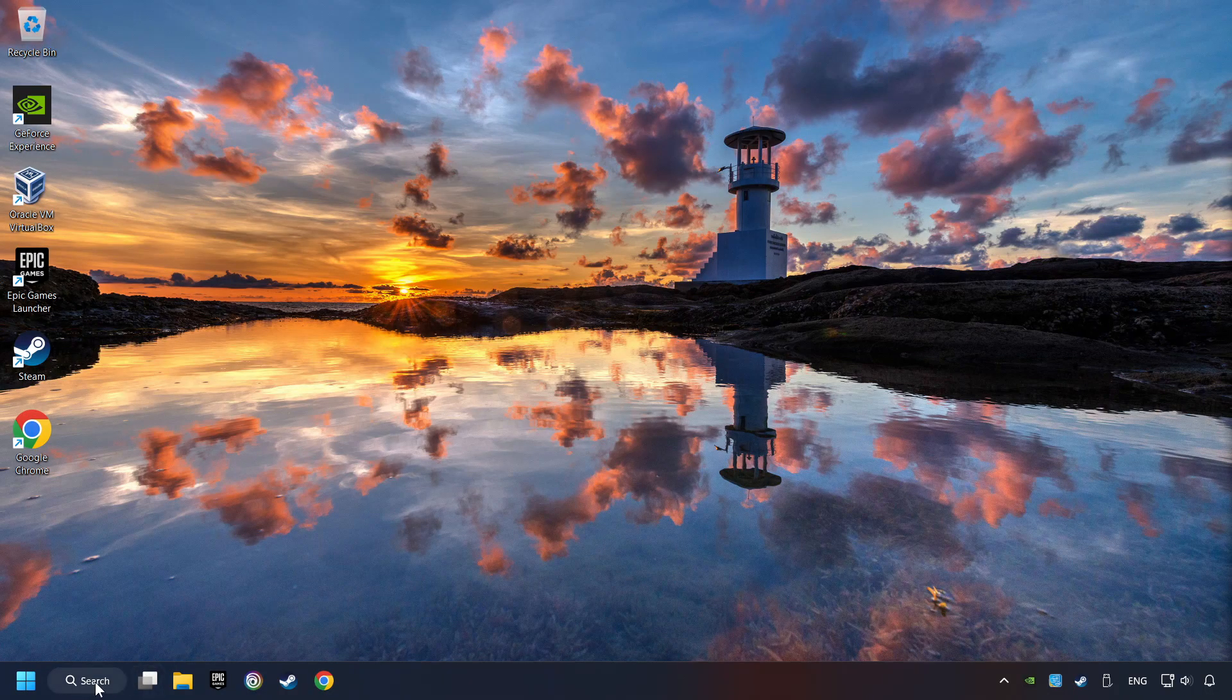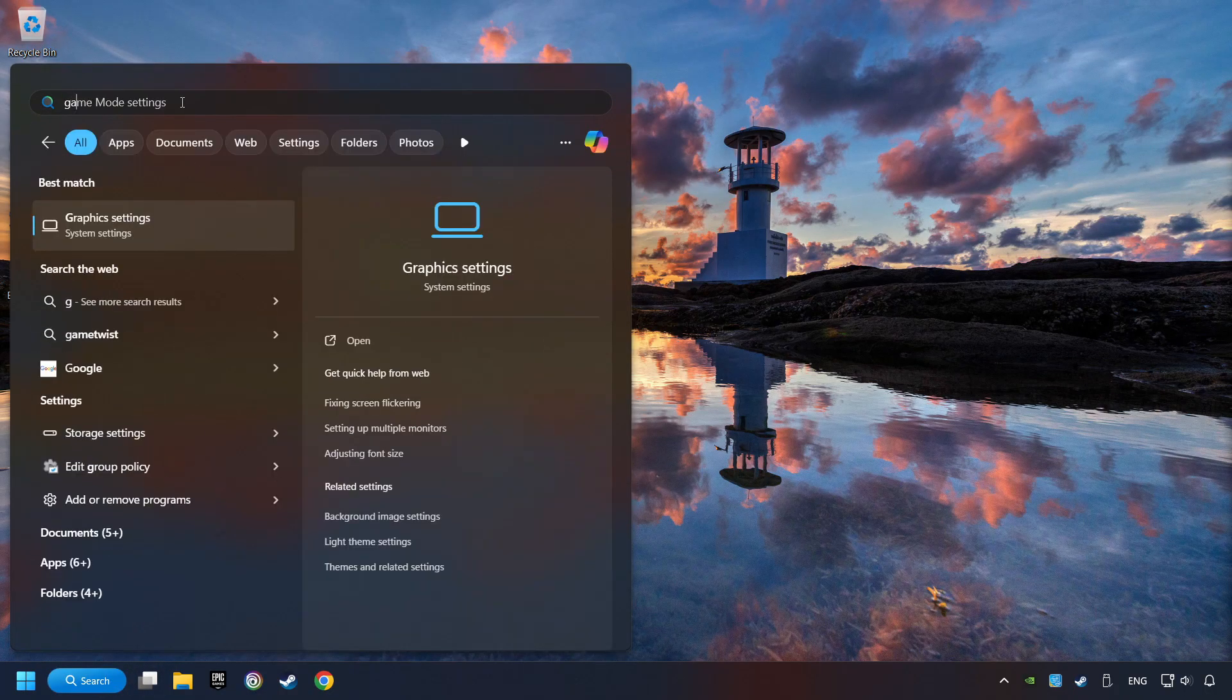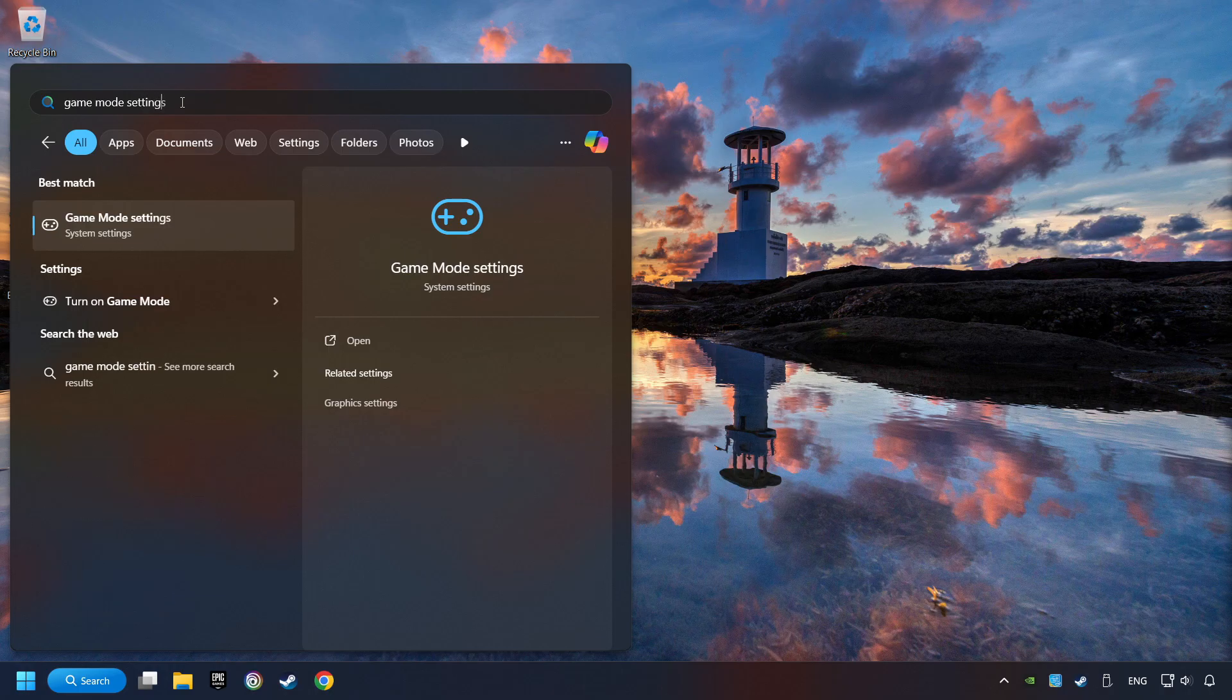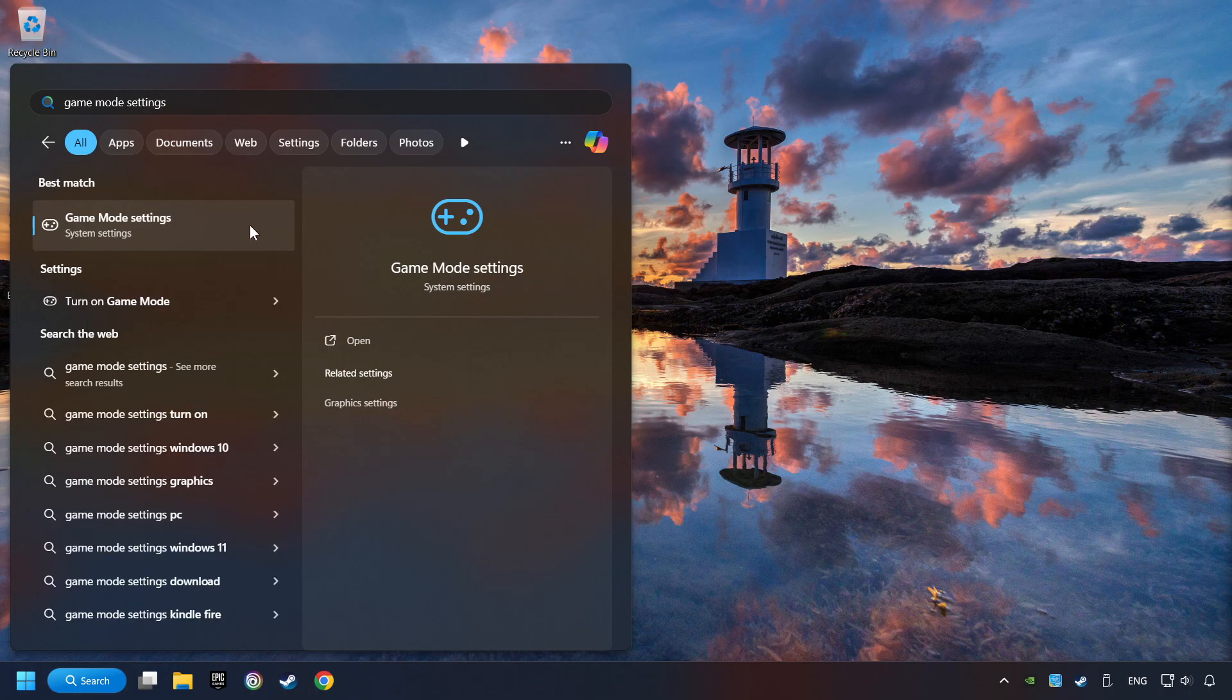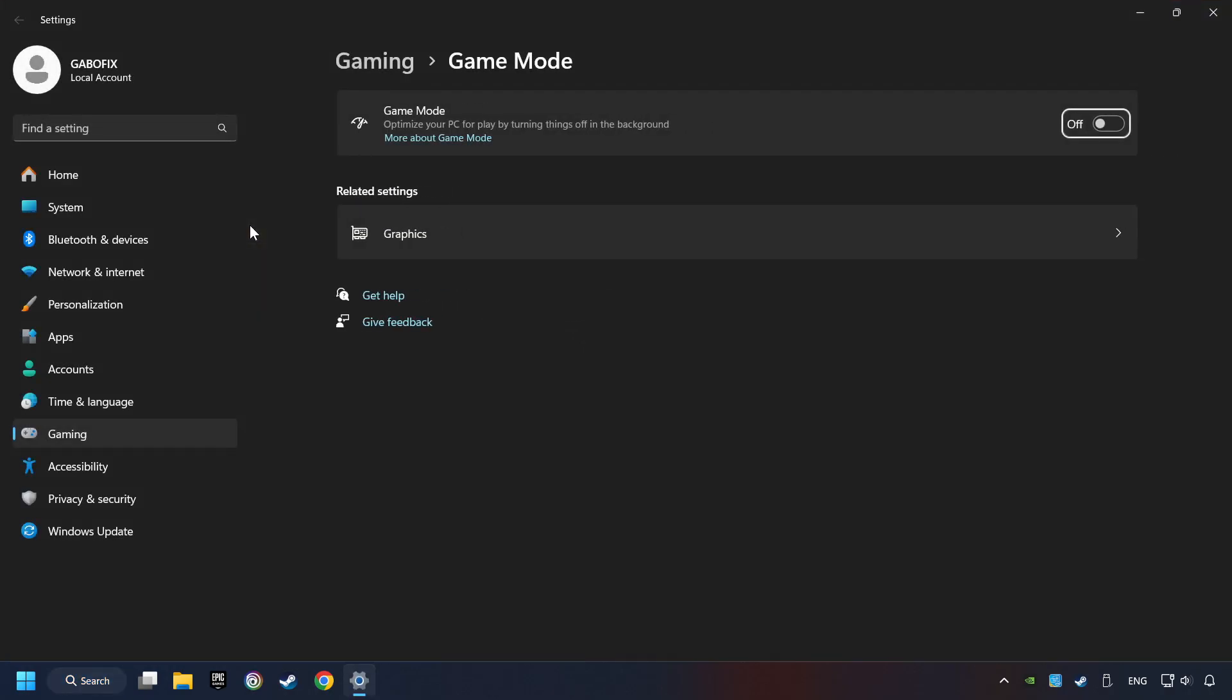Click on the search box and type in Game Mode Settings. Click on Game Mode Settings. Then activate the Game Mode. By doing this, you optimize Windows to the game.